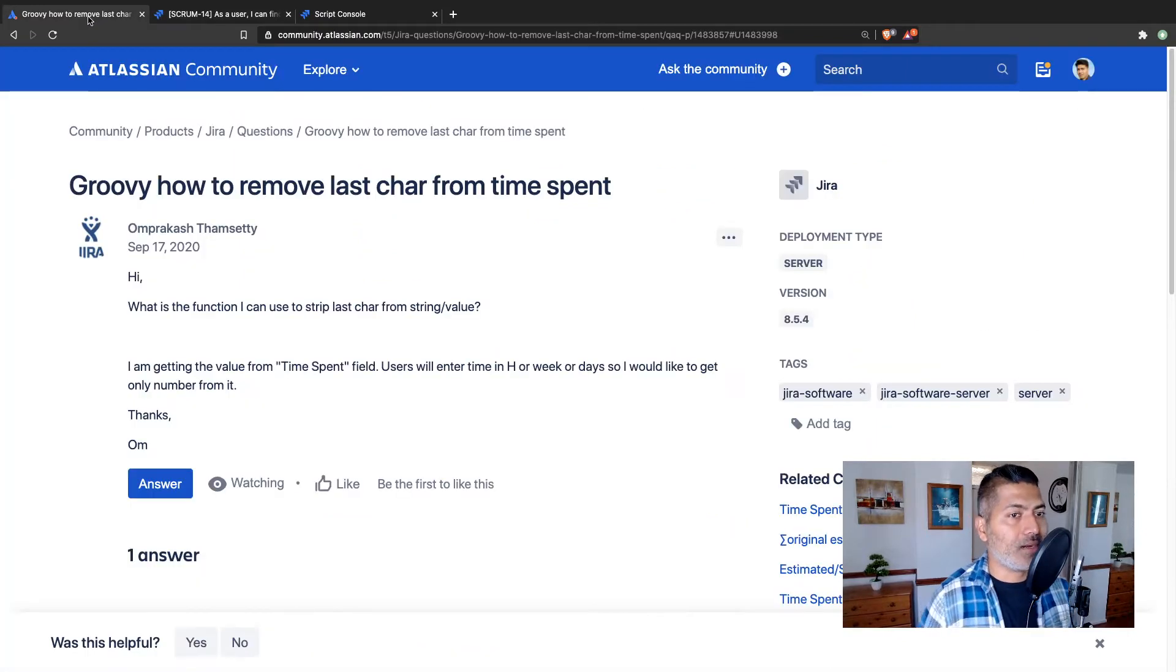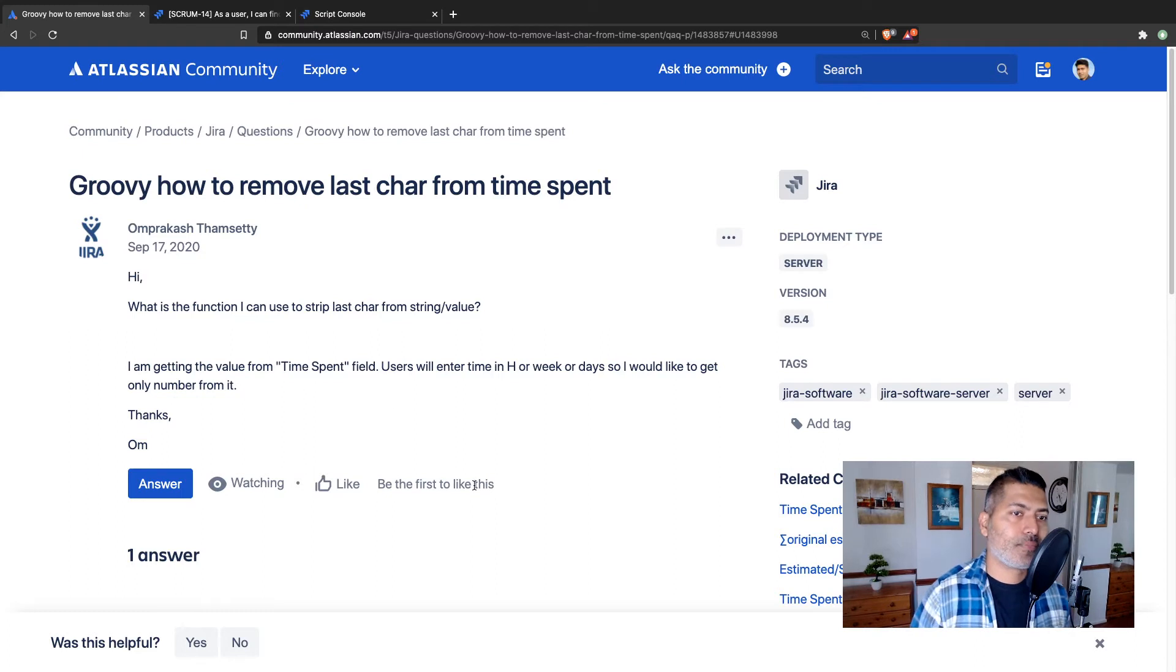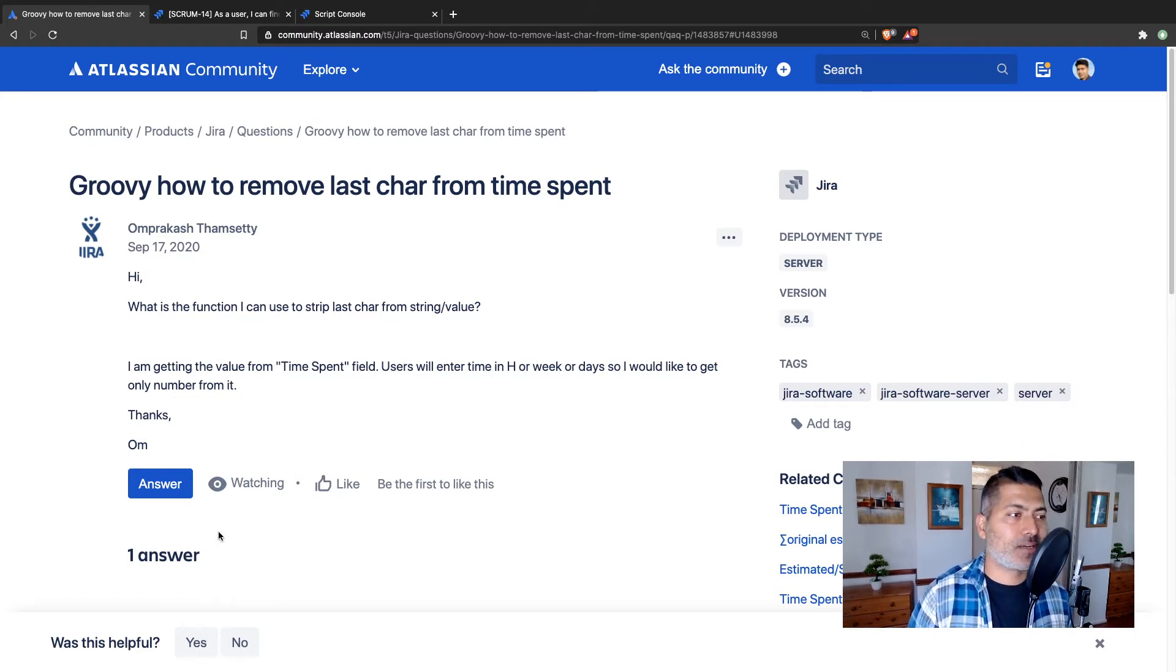That you can always convert, and maybe you want to manage it separately, you want to maybe send it to a different tool. And when you're using a script, when you're using that method getTimeSpent on the issue object, it will give you a number, not really a string with the unit or hours, weeks, days in return.